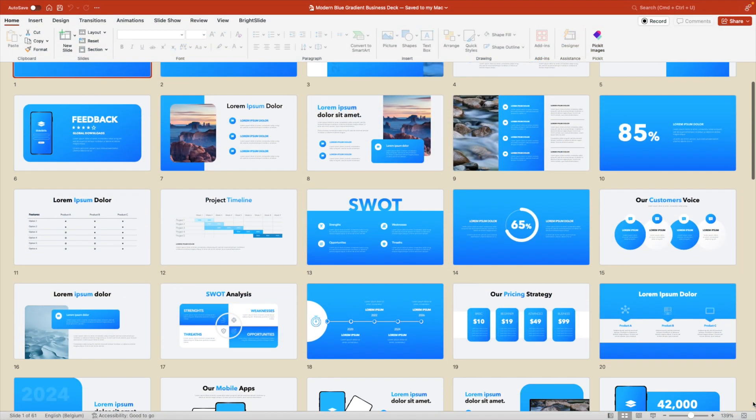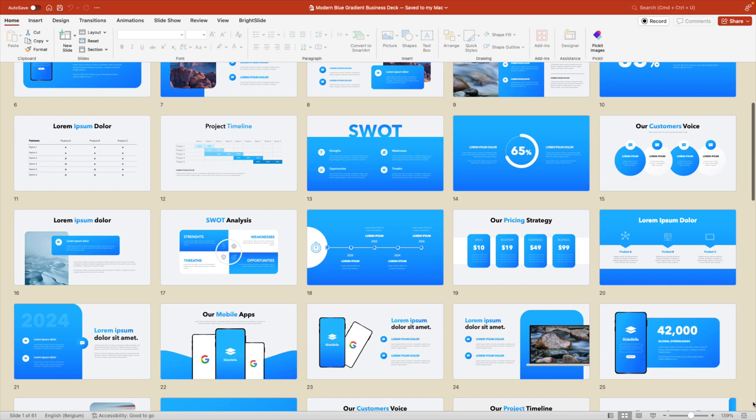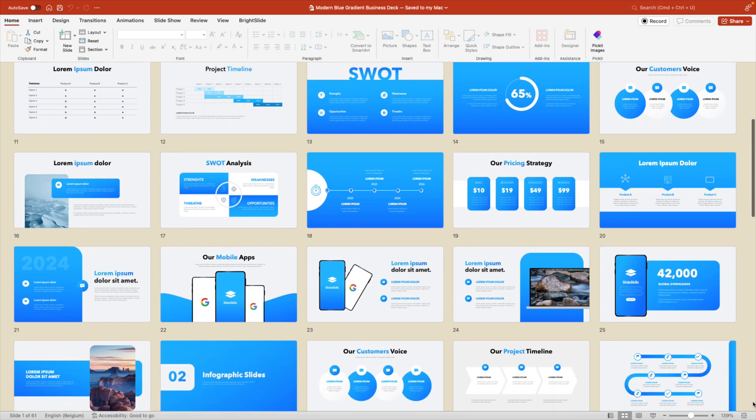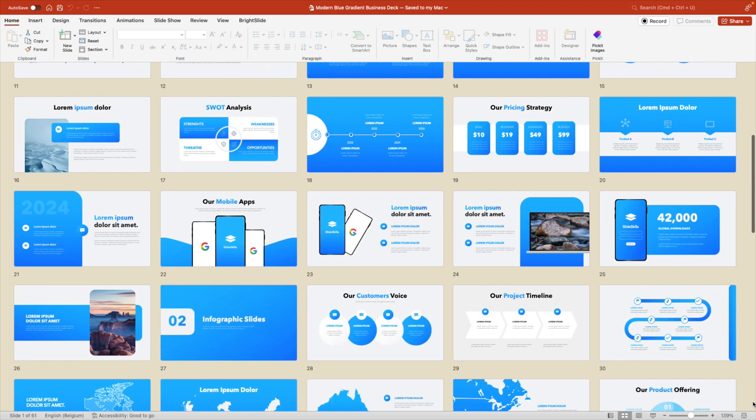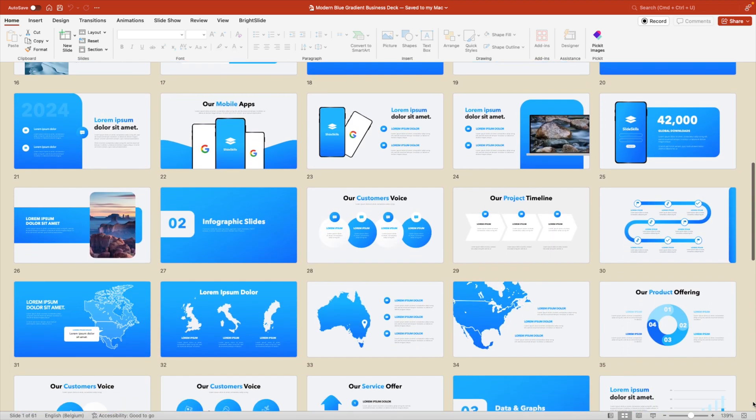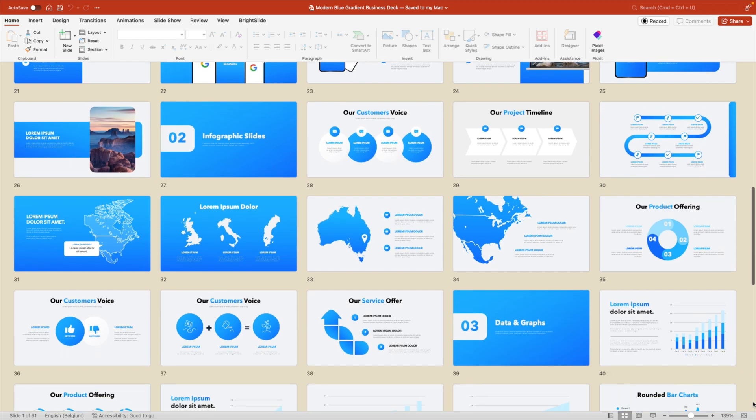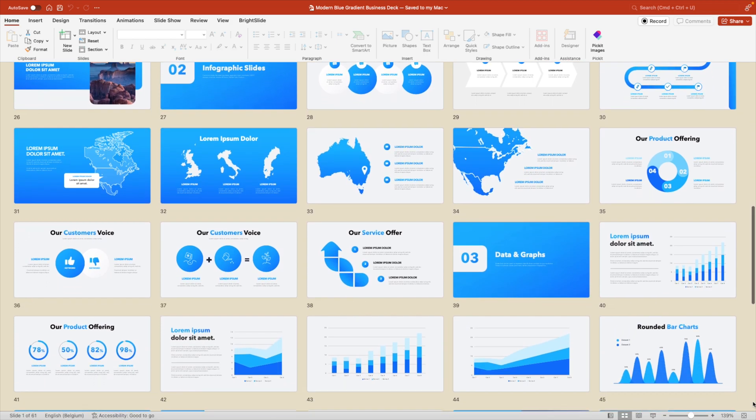Now, if you want to save a lot of time while making presentations, I also make templates which you can download via the link in description below, and they will save you a lot of effort and time while making slides for your company or project.